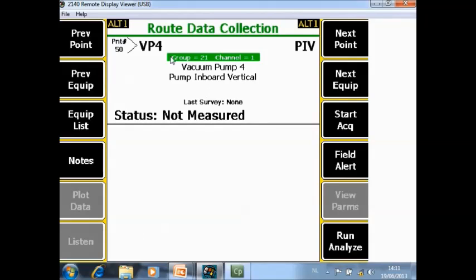So now in the route I've jumped immediately to point number 50. Let's go back to the machine where we were.